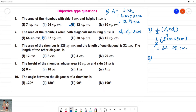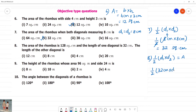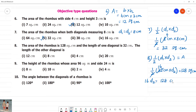Next, the 8th one. The area of a rhombus is 128 square cm and the length of one diagonal is 32 cm. We know that half into D1 into D2 is equal to area. So half into 32 cm into D2 equals 128.